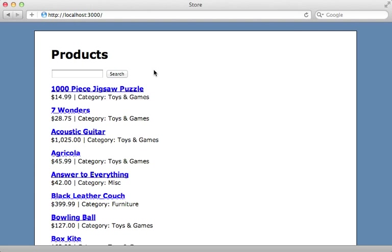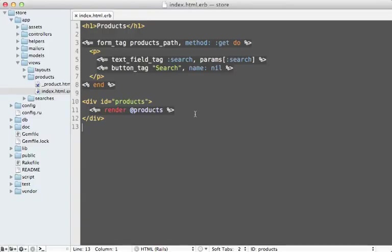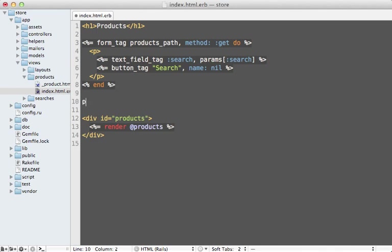Here's what that index template looks like. Beneath the simple search form here, I'll just add a link to Advanced Search, and then that will go to the new search path.